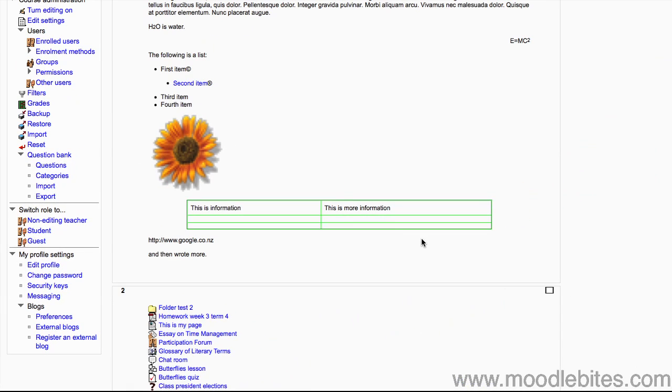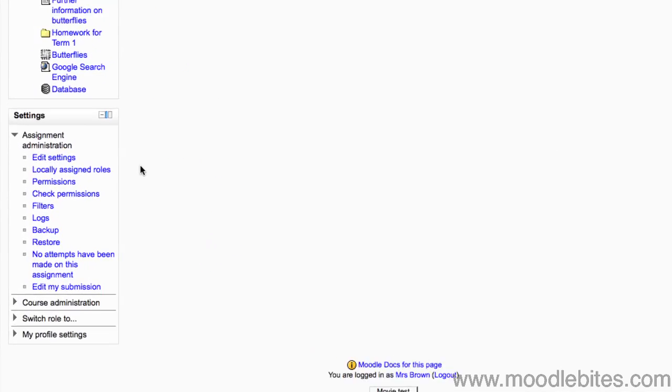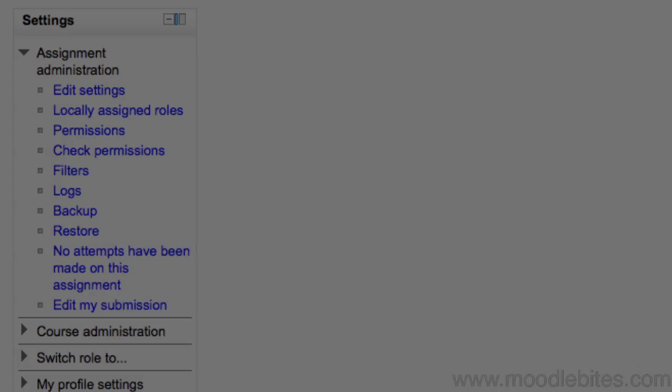However, if you are viewing an activity, the settings block changes slightly. It gains a new section above course administration that is specific to that activity, allowing you to change the activity settings, locally assigned roles and so on. The options available in the activity administration depend on the activity type.